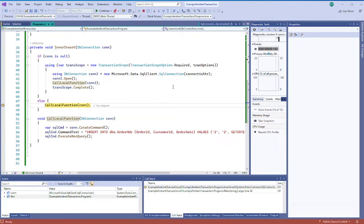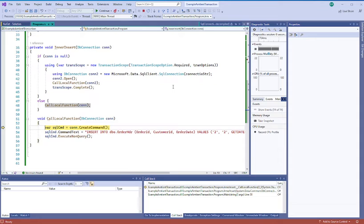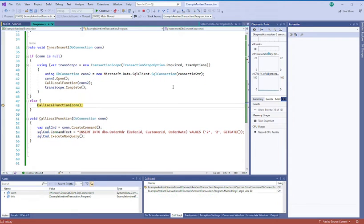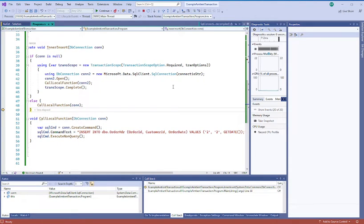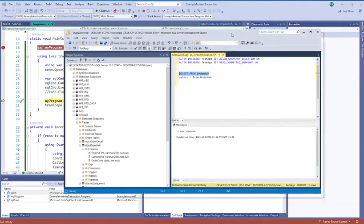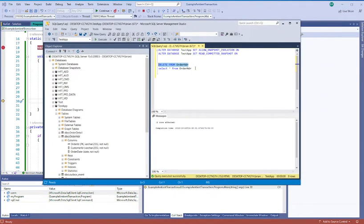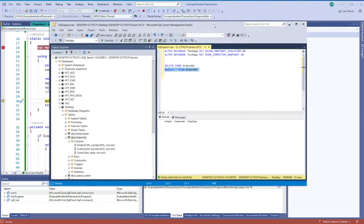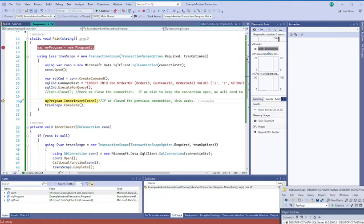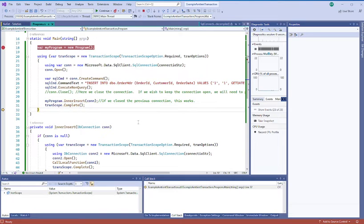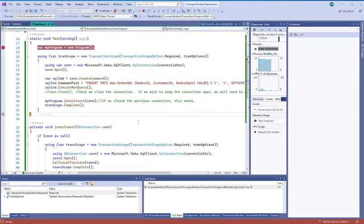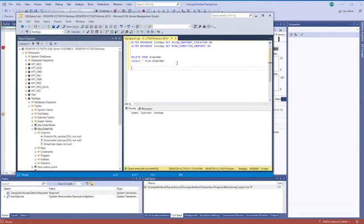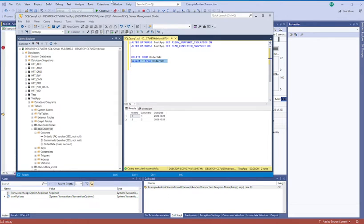So now we call our local function. Okay, just show that we don't have anything in the database yet. Nothing there. And then going out of scope. There it is.